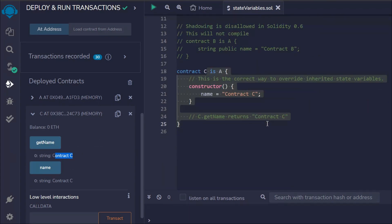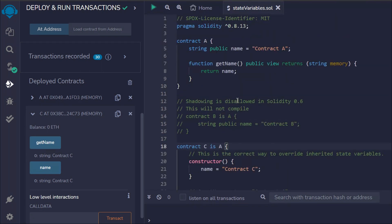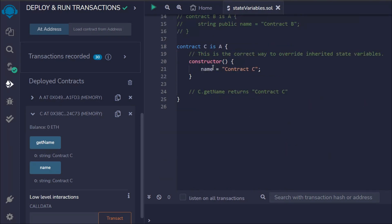So you can inherit the parent contract and you can simply update the state variables. Here what we have done is we have declared the state variable in the parent contract, but we haven't declared it here in the child contract, the C contract.